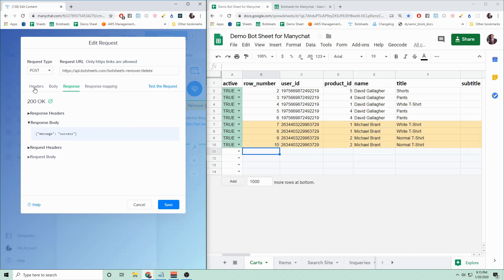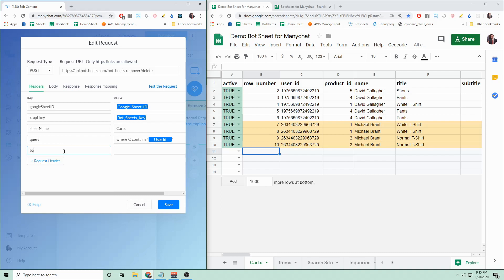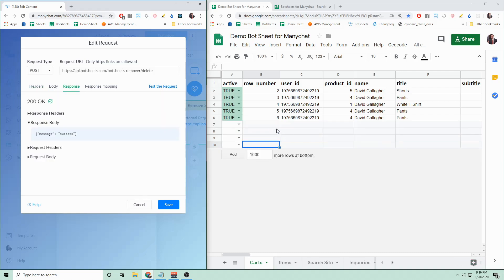But the question is how to remove multiple rows. Well, with Bot Sheets, it's really simple. You add a new header and set the key to batch, and you set the value to true. And that's it. You hit test the request, and what you'll see is every row gets deleted. And you get a message of success.